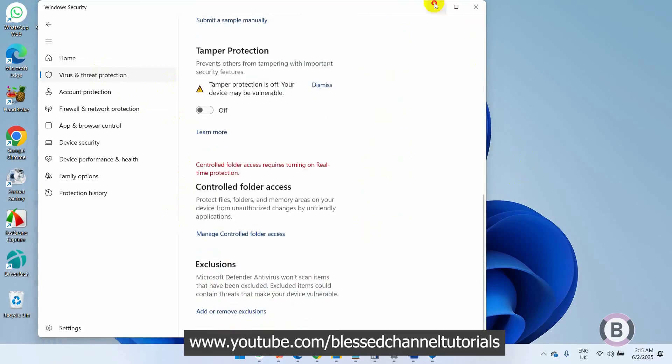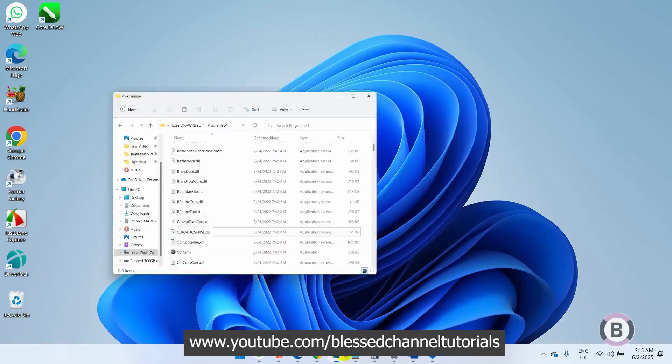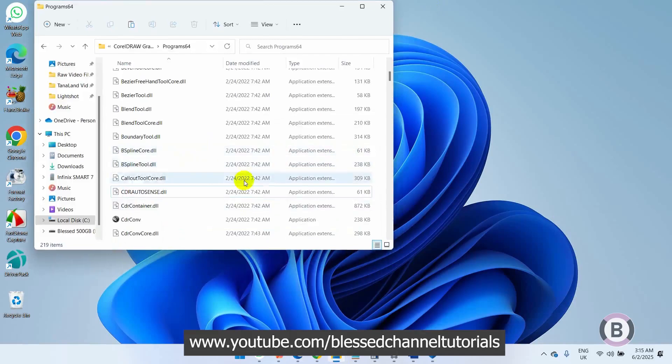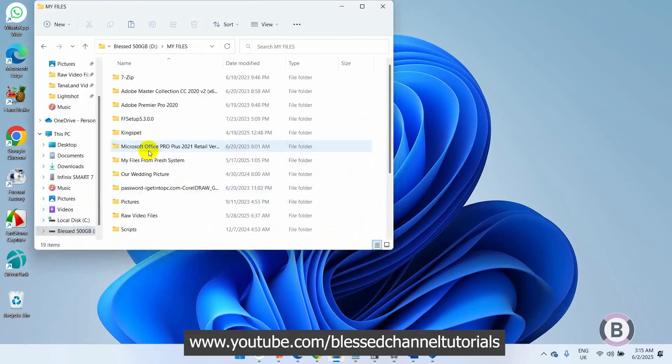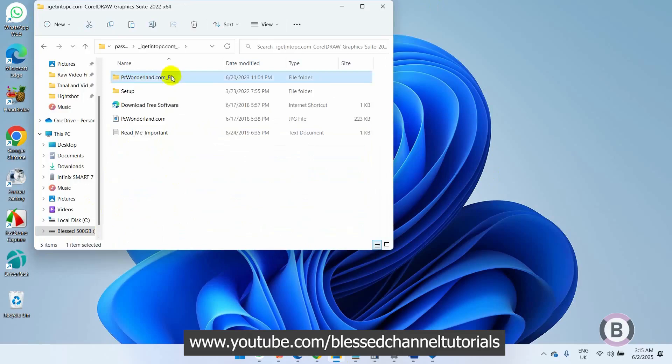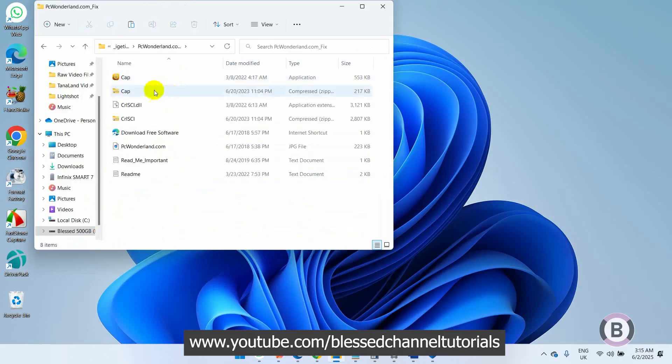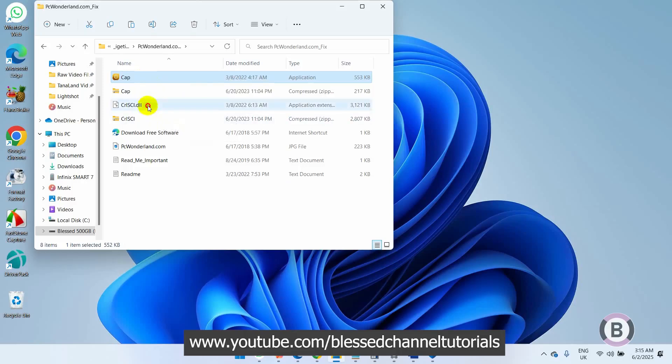I'll just go to the directory where I have the CorelDRAW file that I installed. This is the CorelDRAW file I actually installed. Now I'll come here and pick these two files. If you check yours, just look for where you have these two particular files and copy them.